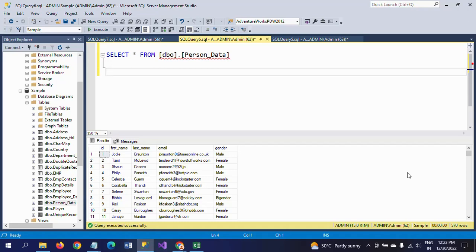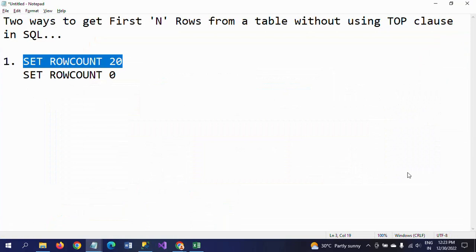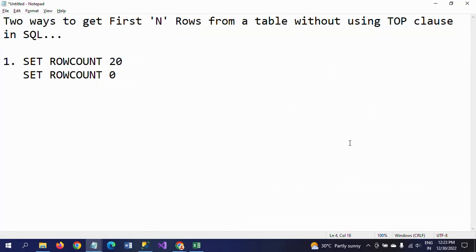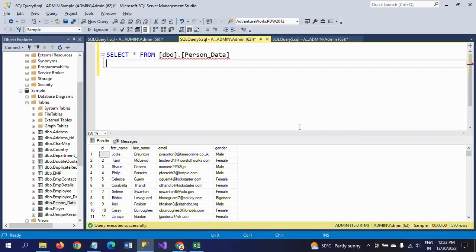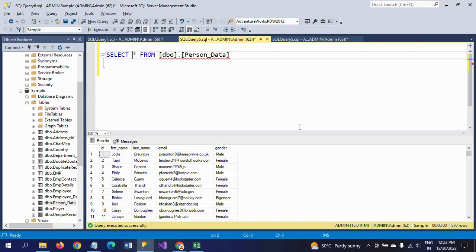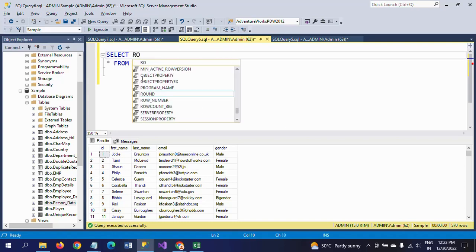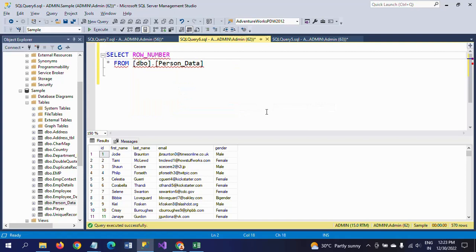In this case we do not use any TOP clause in this query. The second method I use here is the ROW_NUMBER function. In the same database, I'm using ROW_NUMBER function. ROW_NUMBER is one of the window functions.